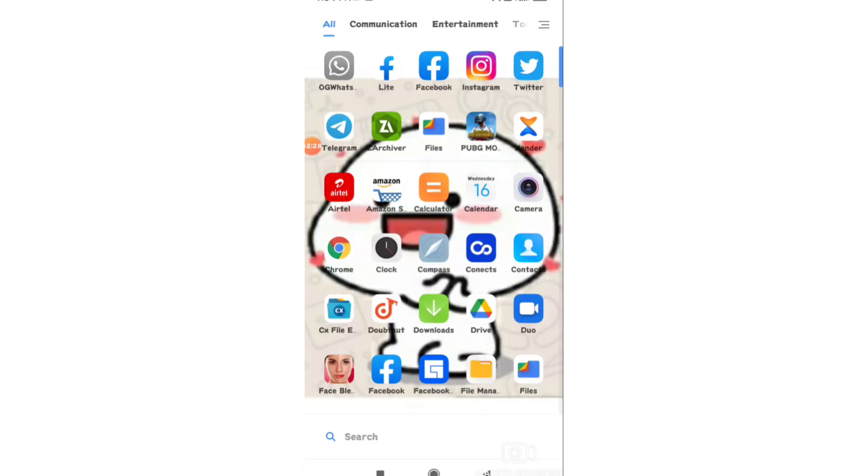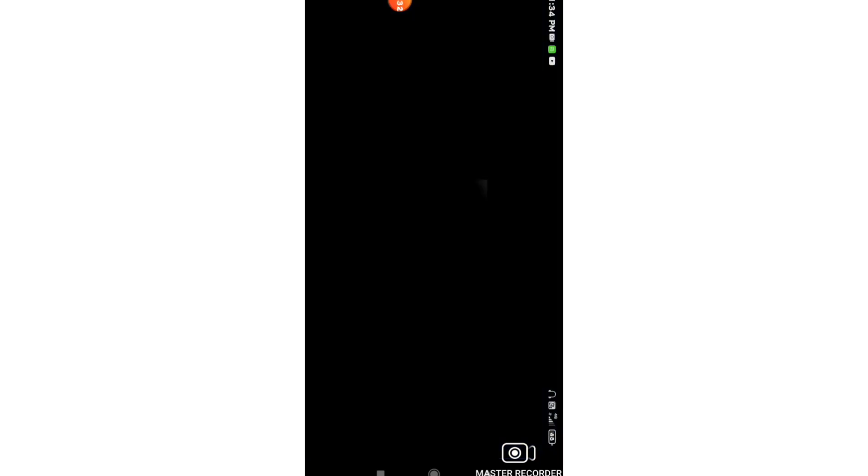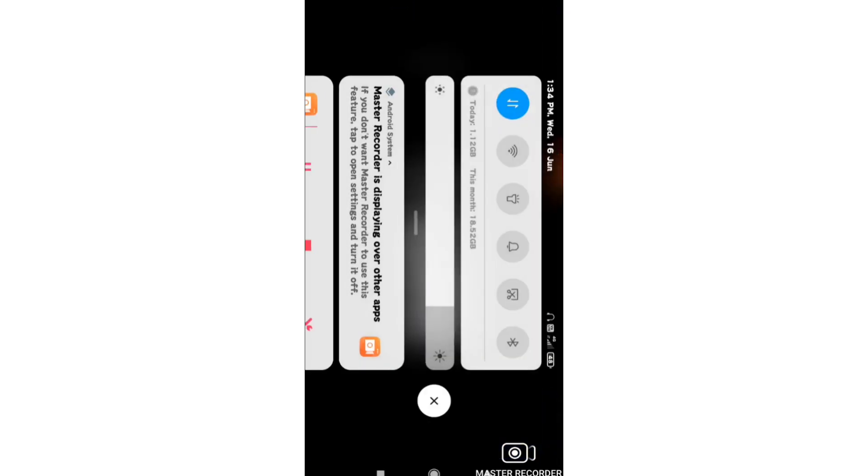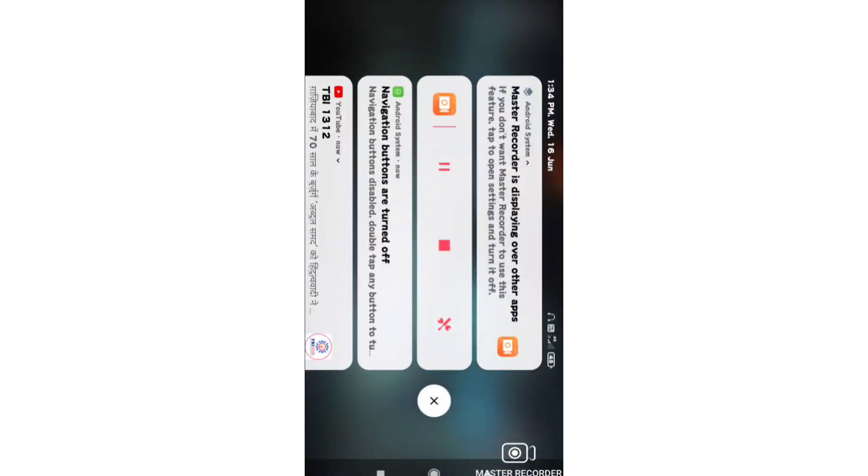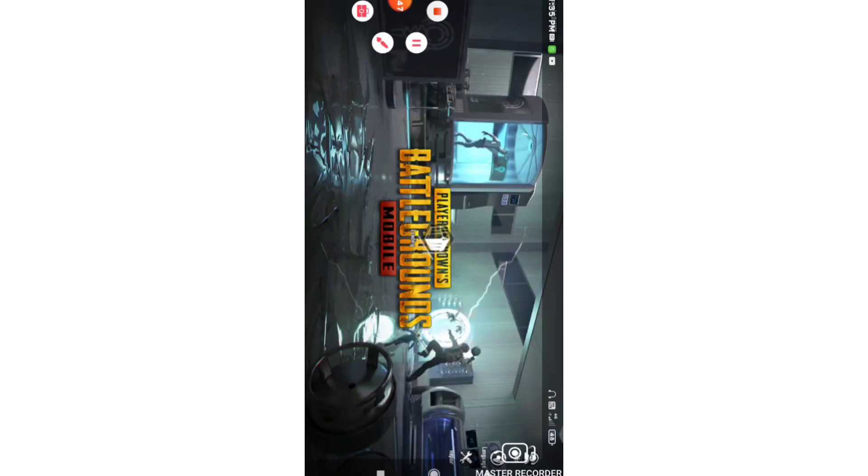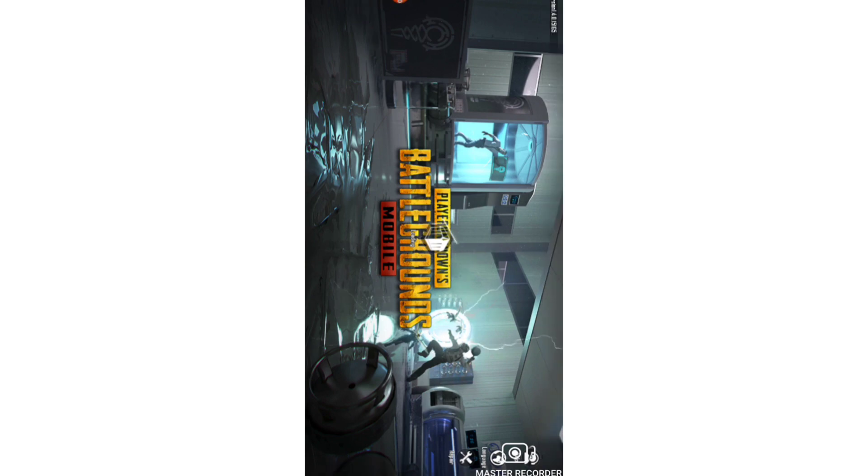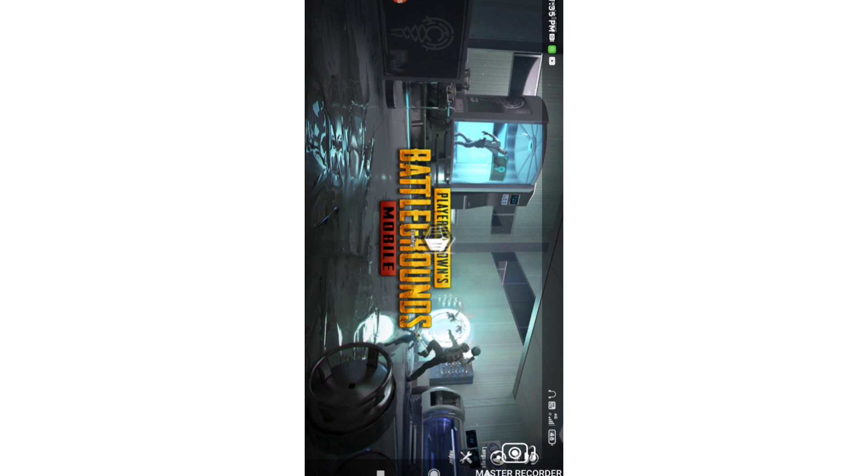Now go back and open the game again. Login to your account and you should see the game opening without the lock problem. The issue should now be resolved.